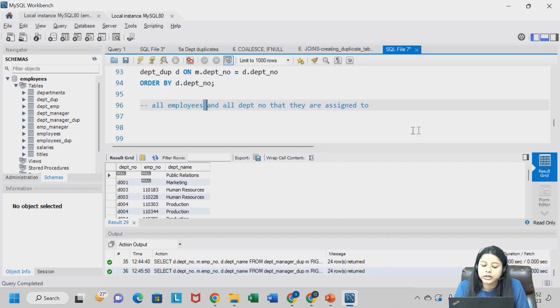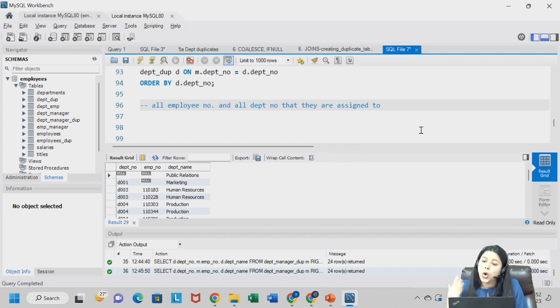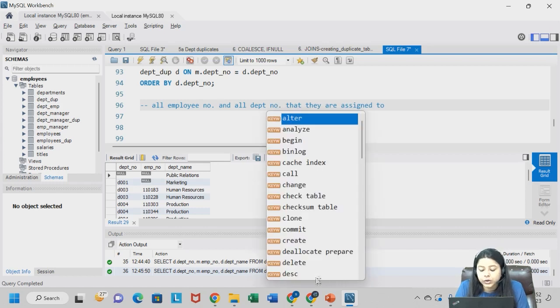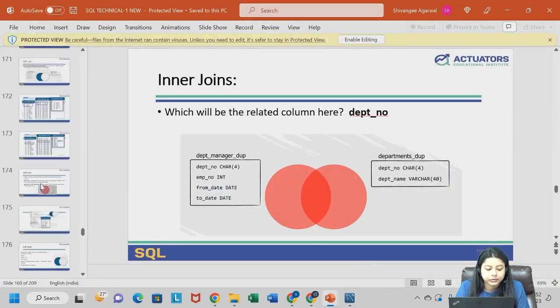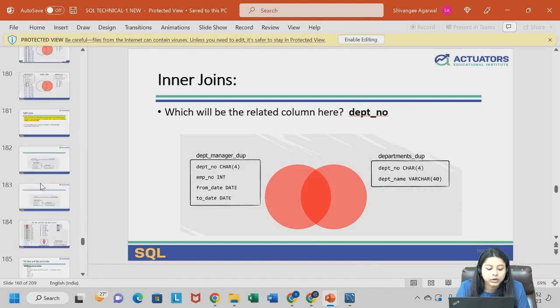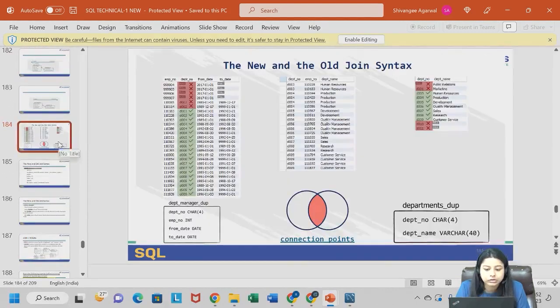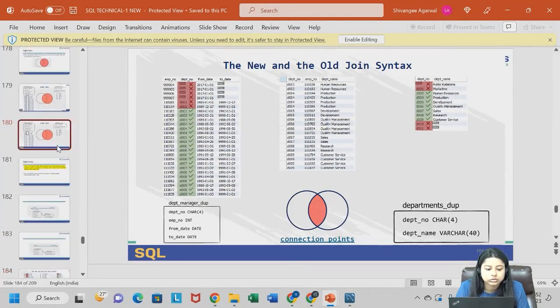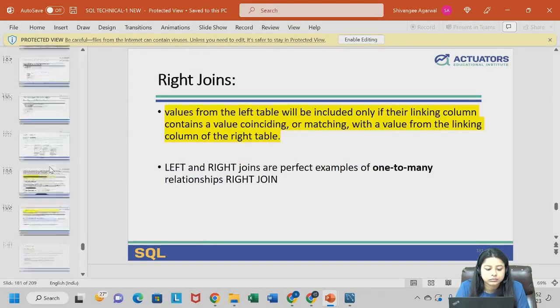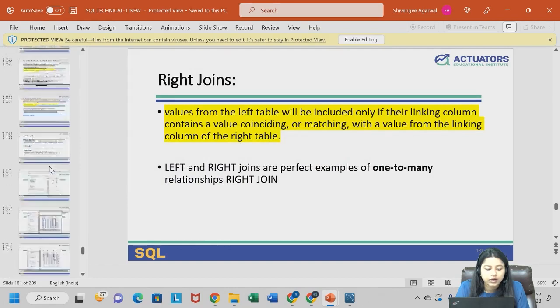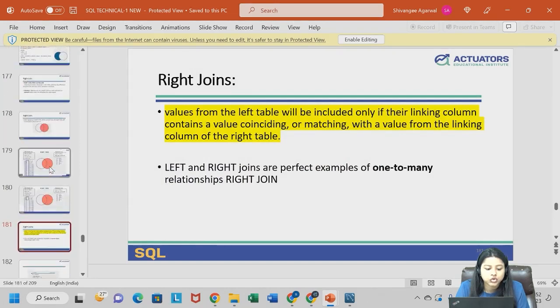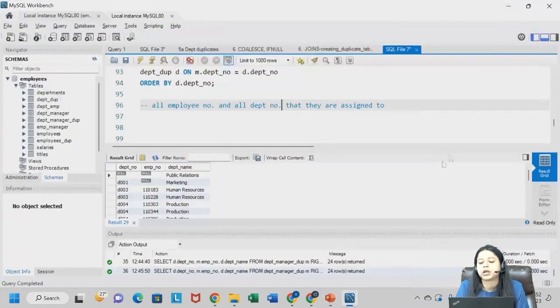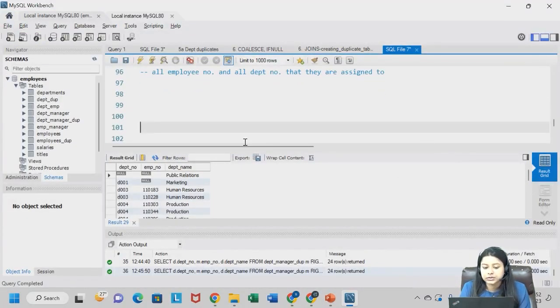I want all the employee numbers and all the department numbers. So basically what I am targeting over here is something like - I don't have a picture for a cross join. Chik hai, no issue. All the employee numbers and all the department numbers.